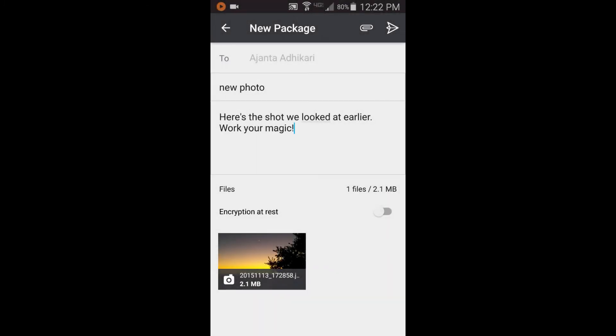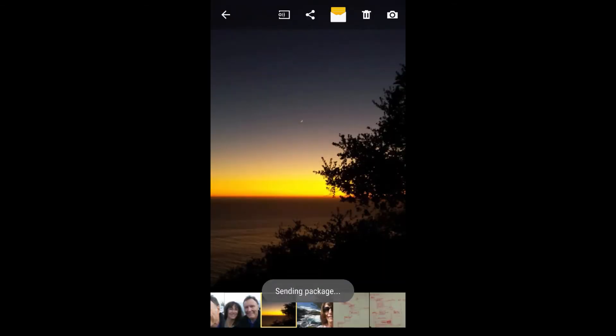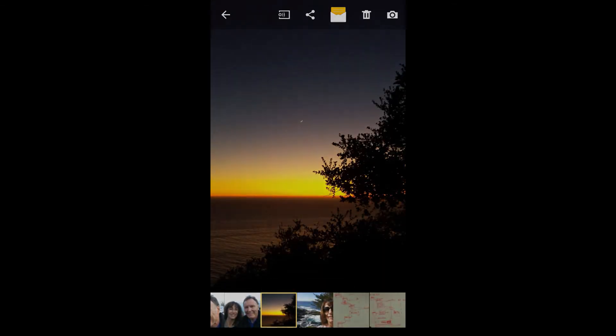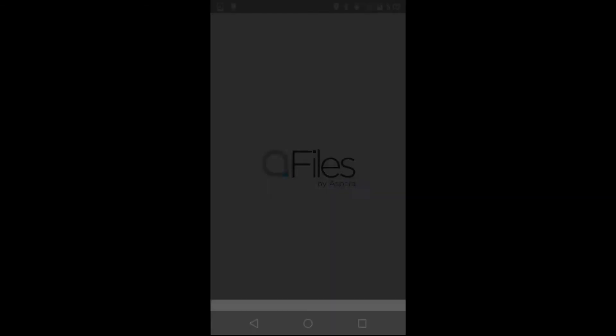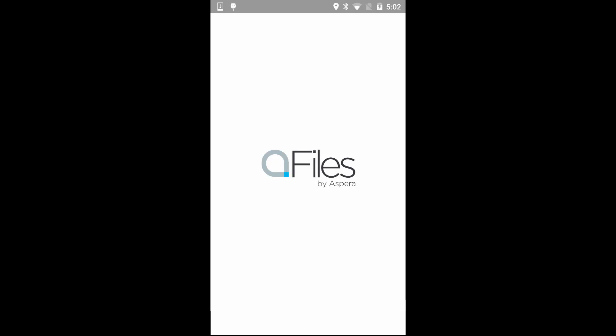Fill out the form as before, and tap Send to transfer the content to the destination you selected. That's a quick look at the basics of sending content using Aspera Files Mobile.